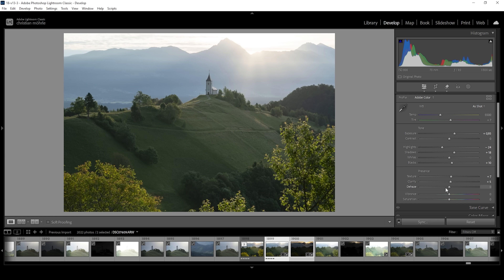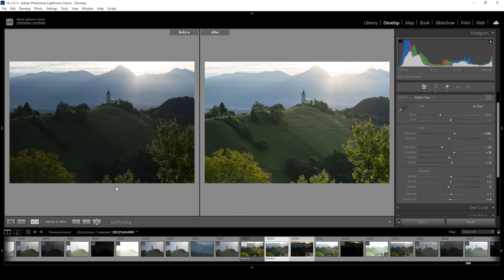I want to slightly drop the de-haze, just to add some more atmospheric haze on top. And let's also bring up the vibrance and the saturation to make this image a little more colorful. The image looks much better after the basic adjustments already — the exposure is much better than before and we do have a lot more detail in this image.